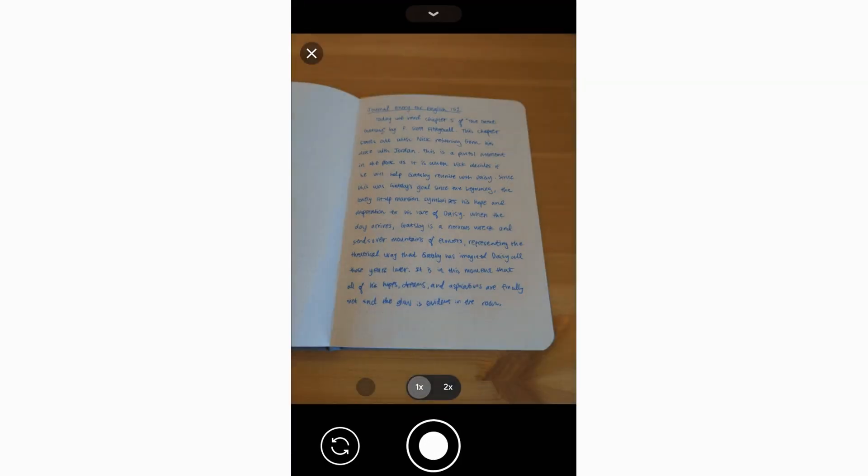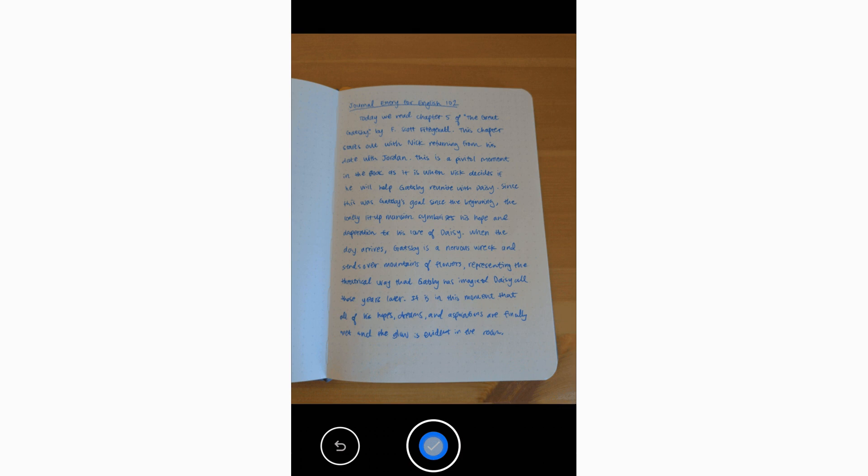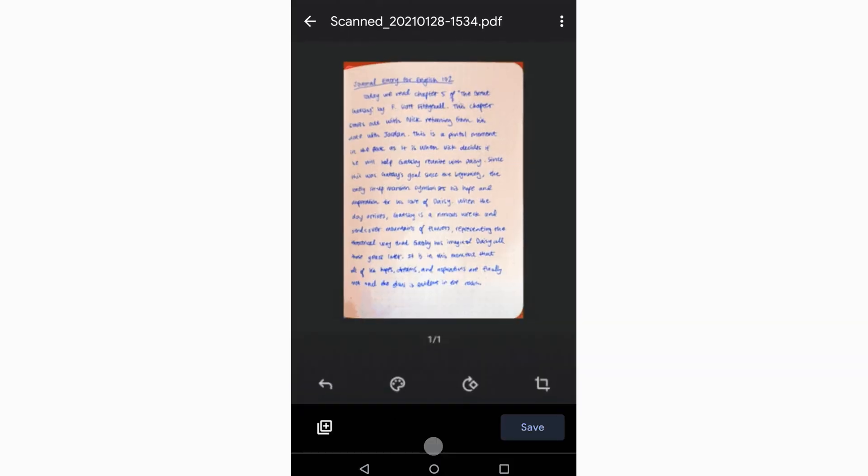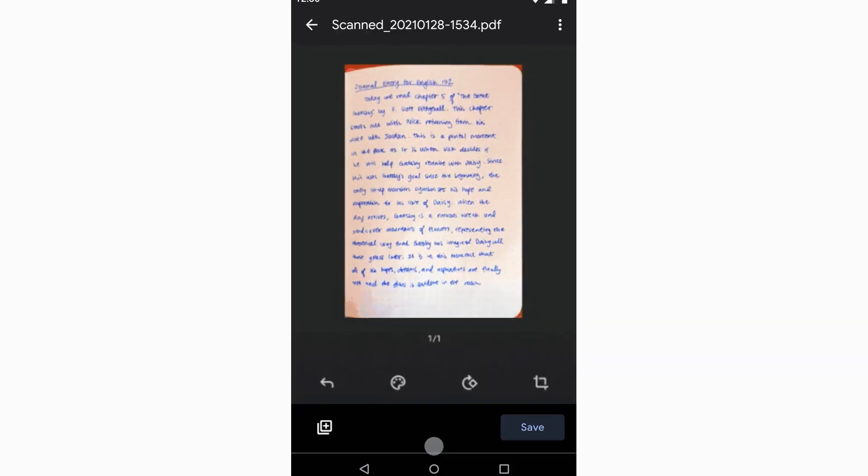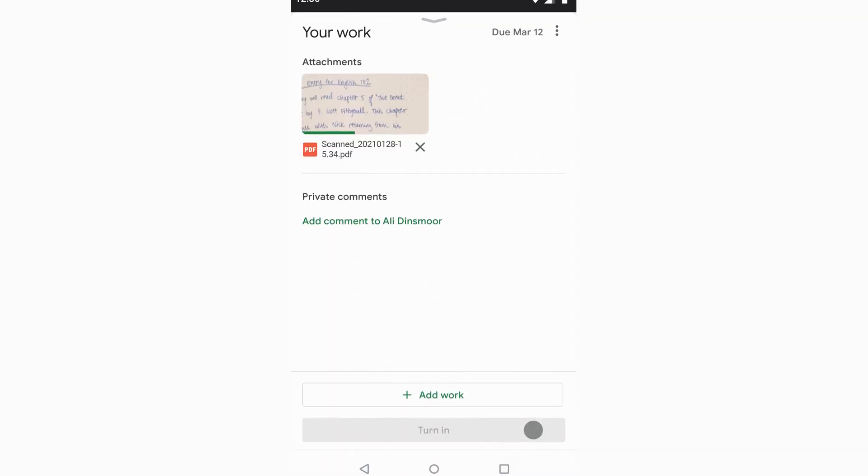So students will be able to combine pictures into one document, and then they'll be able to edit those so they can crop them, rotate them, and adjust the lighting.